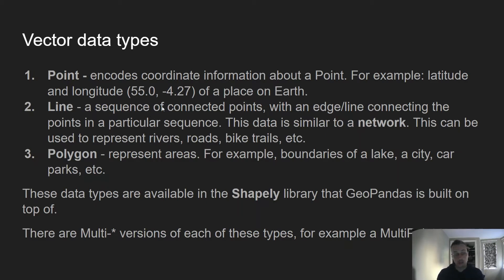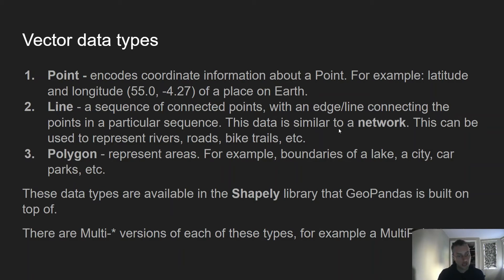A line is a sequence of connected points with a line between them — a graph-like structure, essentially a network. These line data types can be used to represent rivers, road networks, aircraft paths, and bike trails — anything where you have these continuous lines of data, and they often form network data structures.